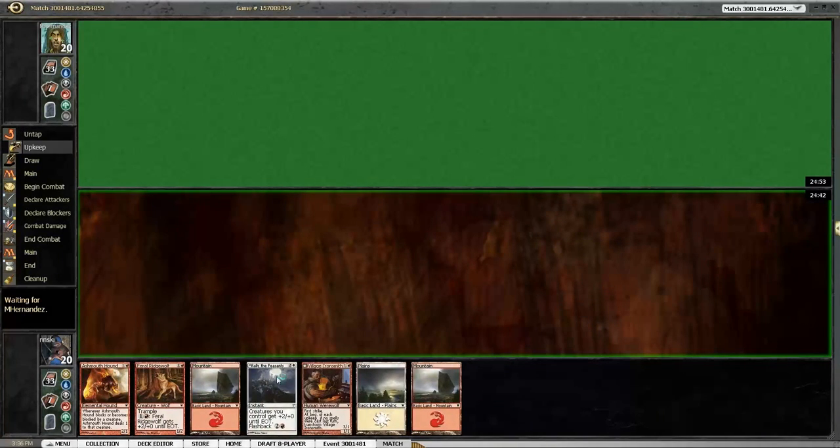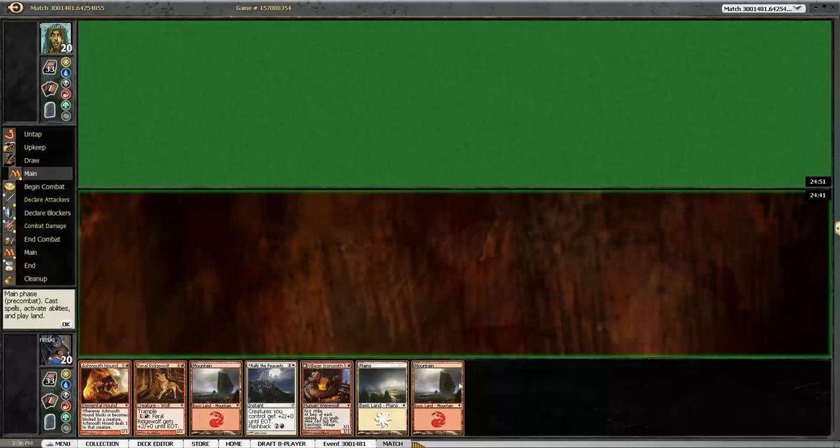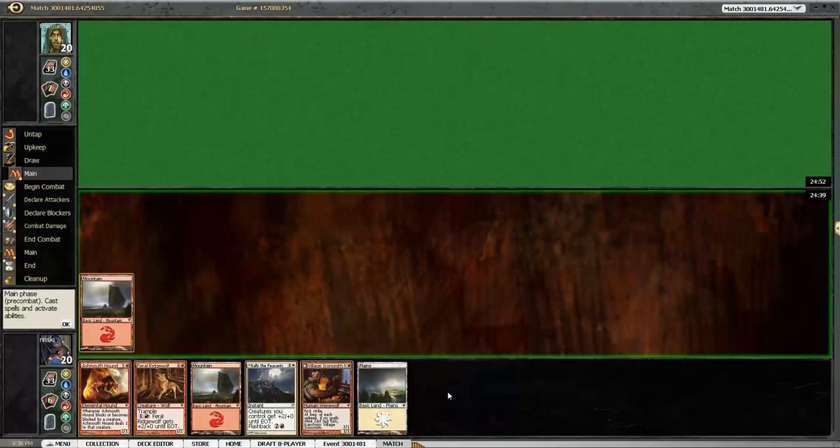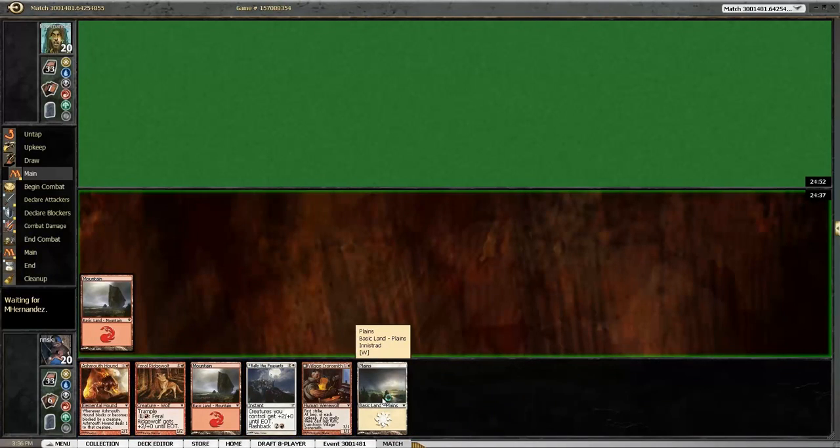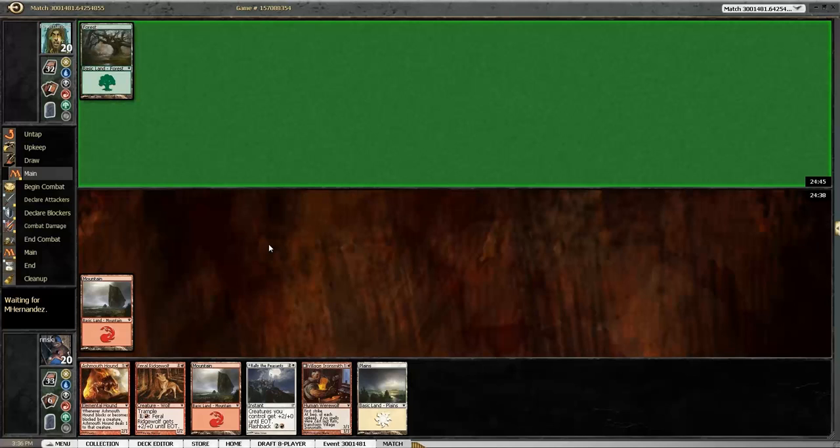Alright. Let's play a mountain and then not drop a reckless waif. It's always a sad day when we didn't drop any. Poor reckless waif.